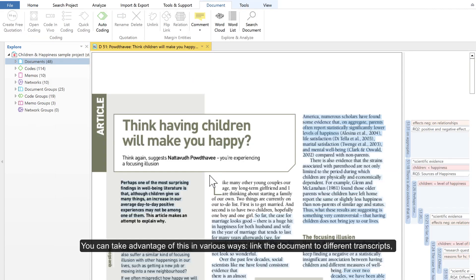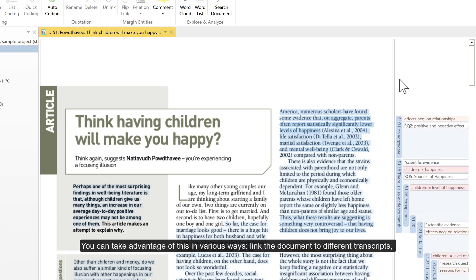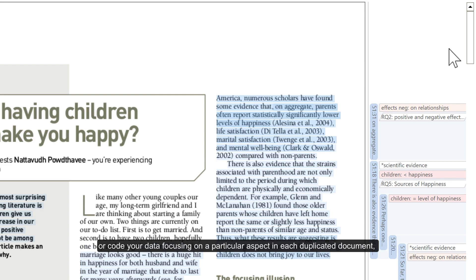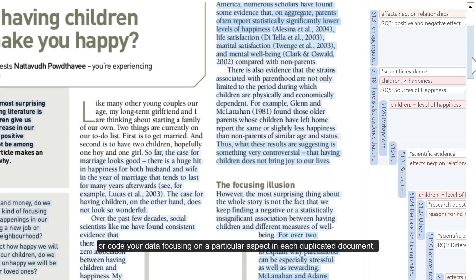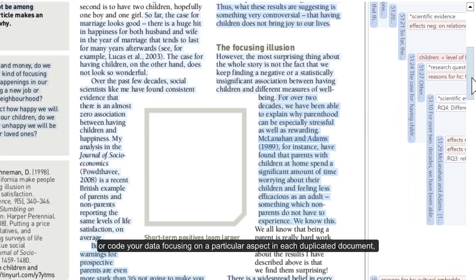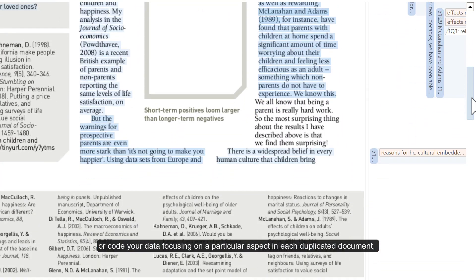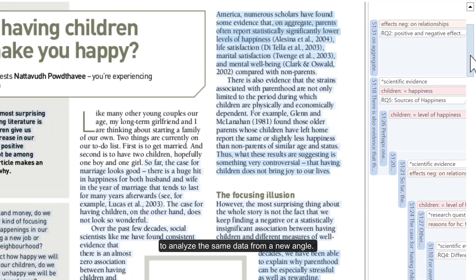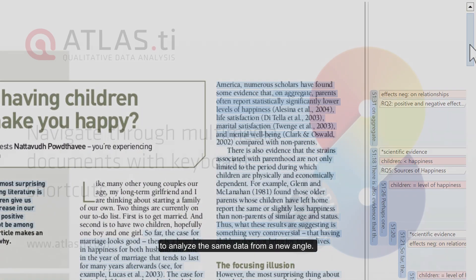You can take advantage of this in various ways. Link the document to different transcripts, or code your data focusing on a particular aspect in each duplicated document to analyze the same data from a new angle.